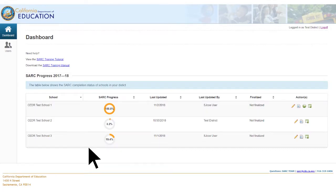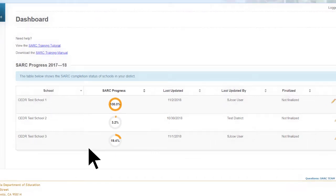With each subsection completed, the percentage of progress will increase and this will be reflected in the SARC progress column on the Dashboard main webpage for the SARC of that specific school.